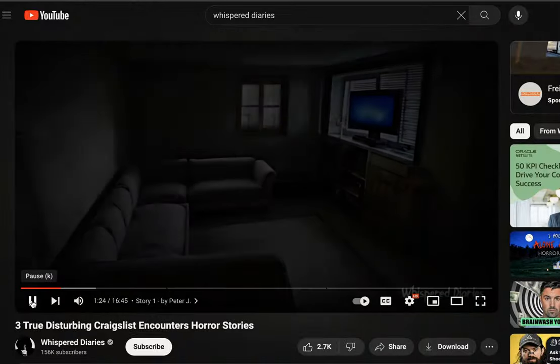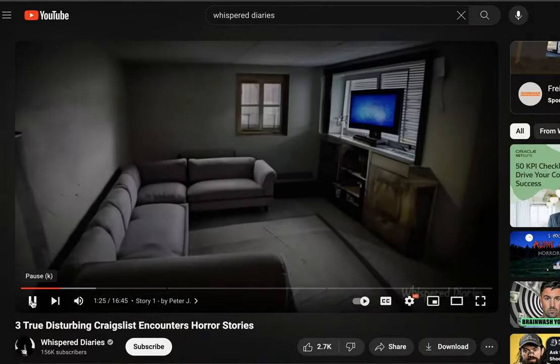As we can see, the video uses an AI voiceover to tell a scary story with a slideshow of images, also probably AI generated to illustrate the story. Now you're probably asking, as did I, if this channel is using AI, is it really monetized?